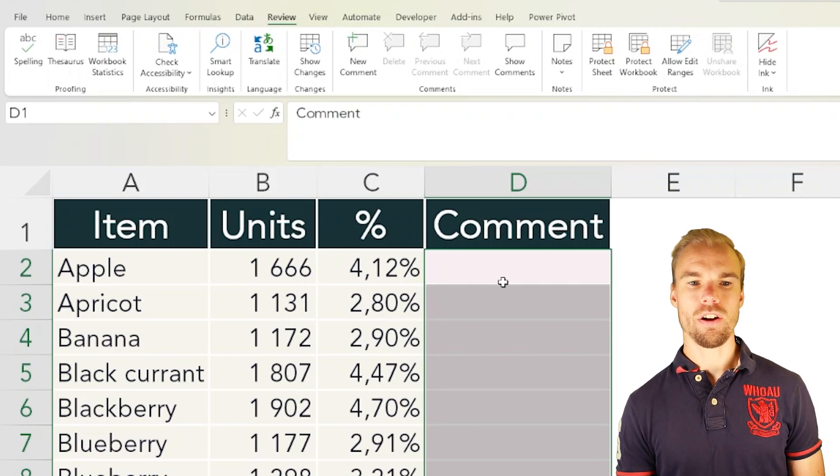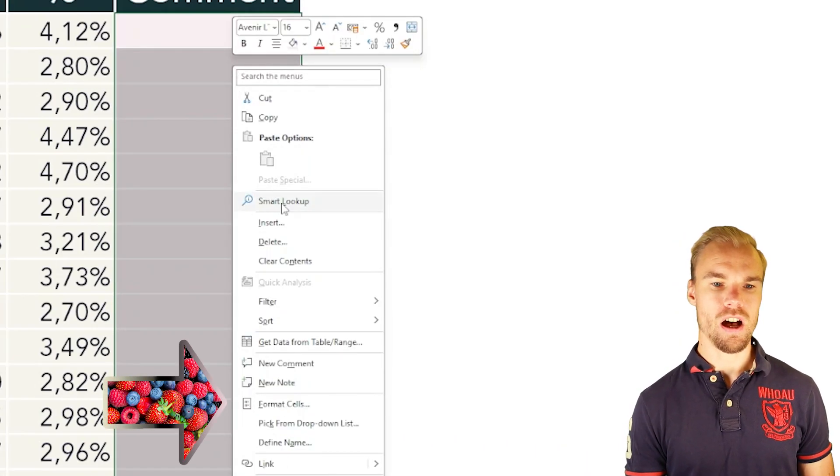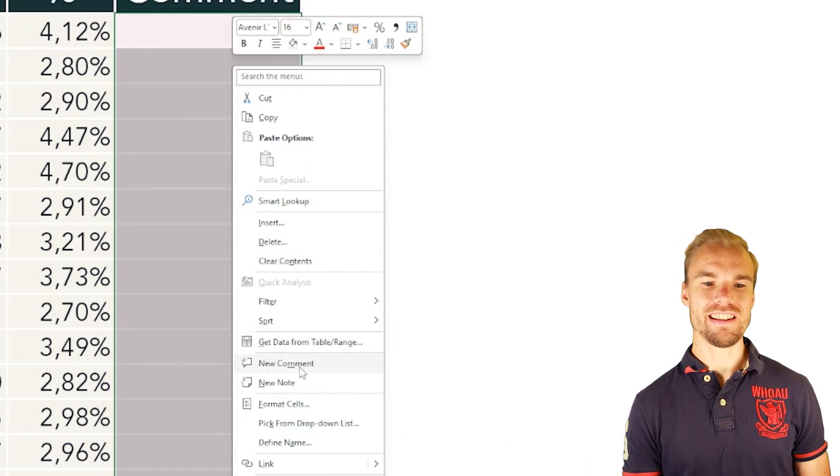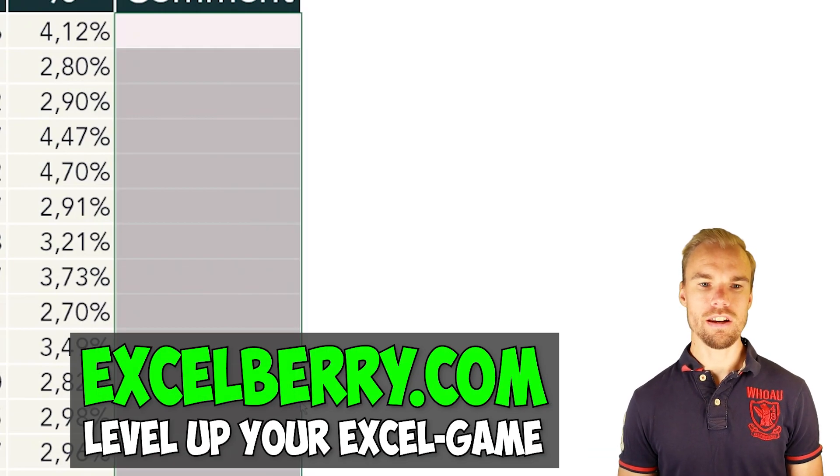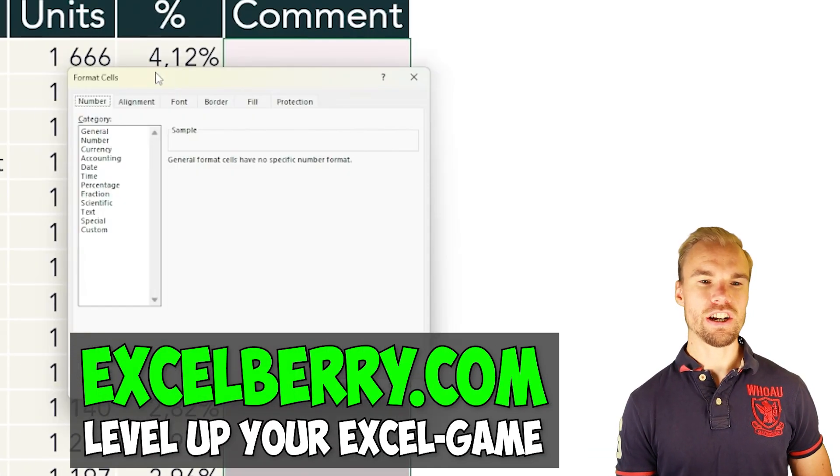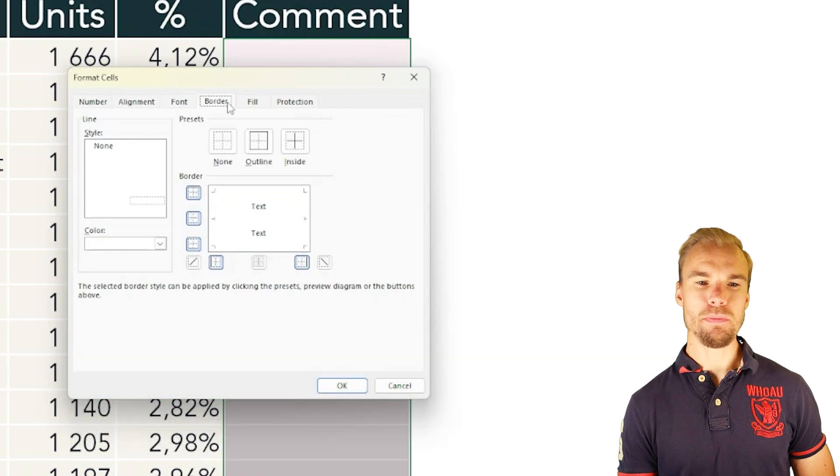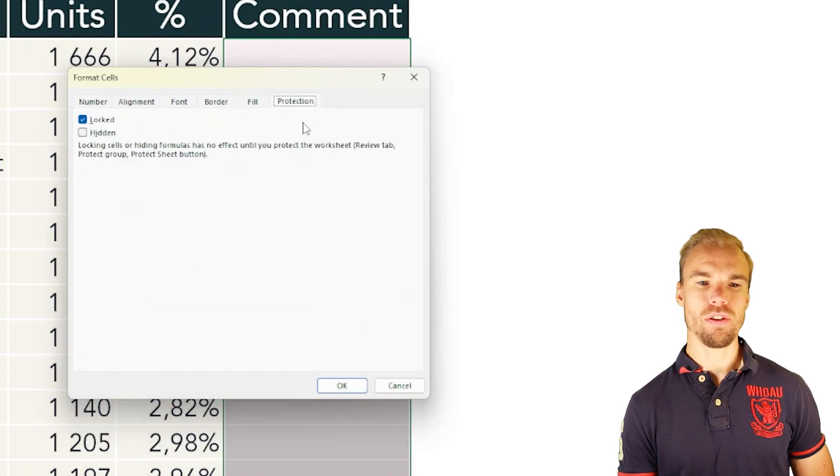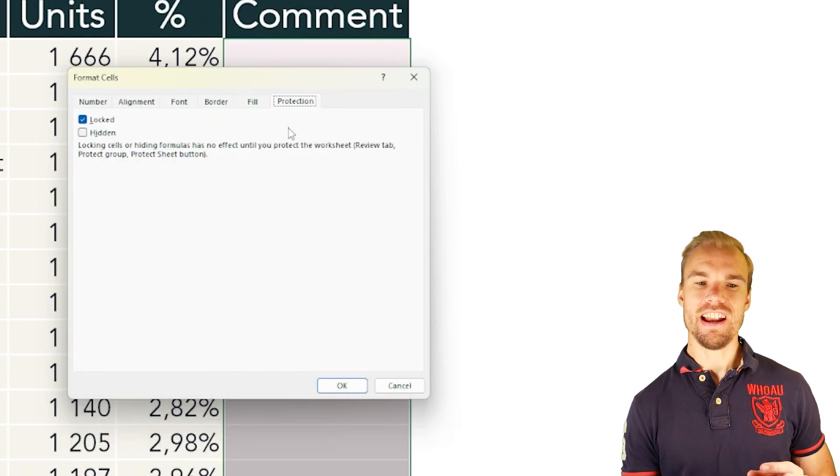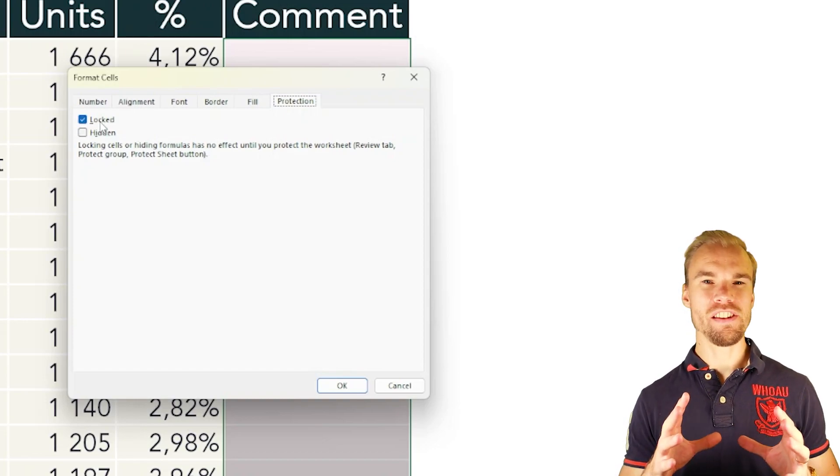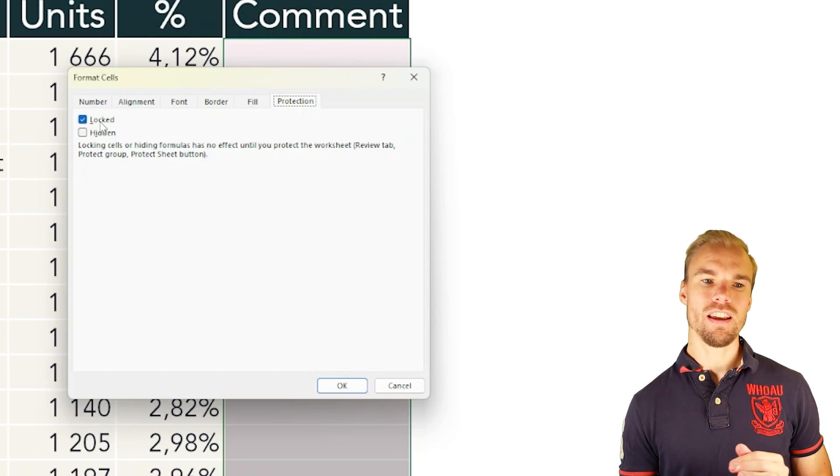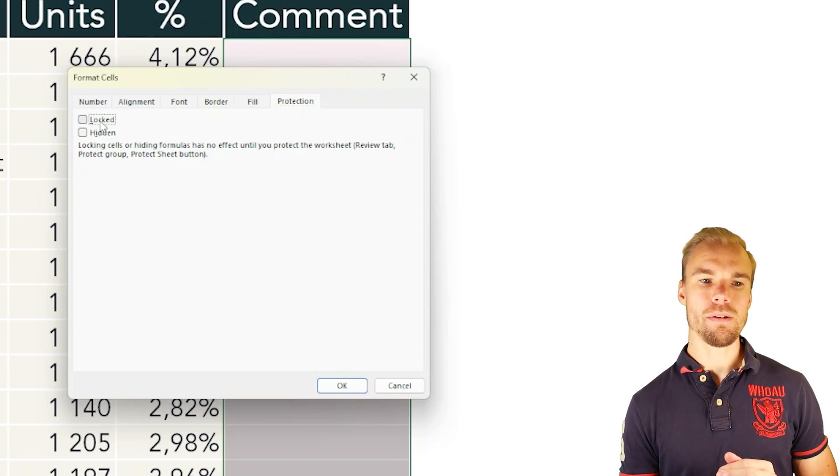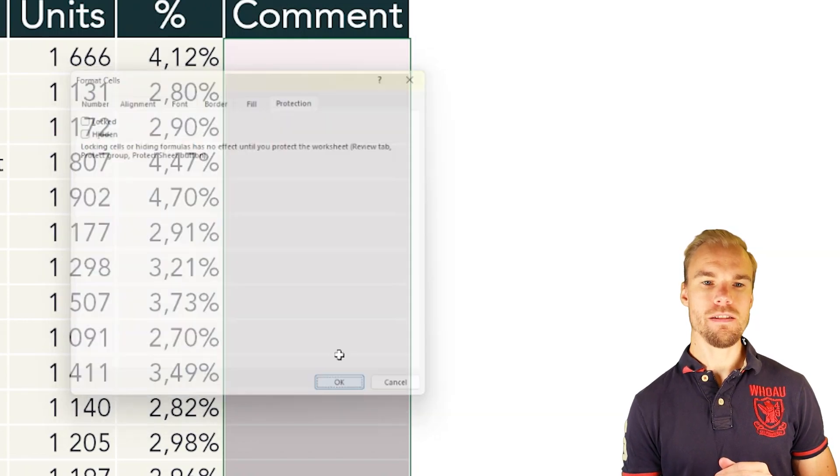Then right click and press Format Cells, or use the shortcut Ctrl+1. This will open up a dialog box with different tabs. The one to the right is called Protection, and here you can see by default all cells are locked. Unlock them and press OK.